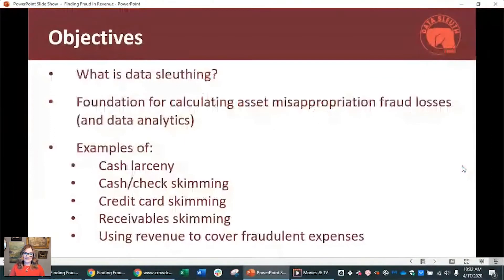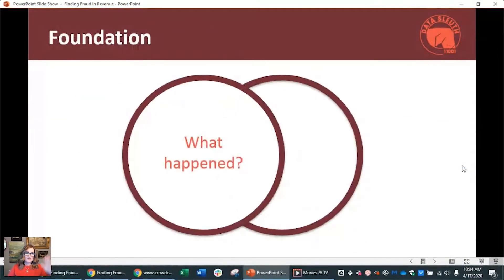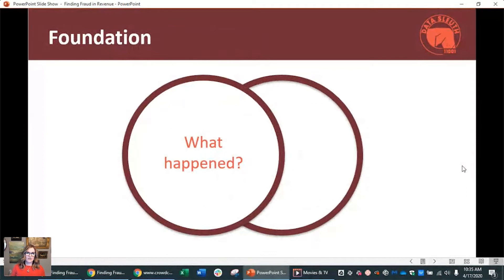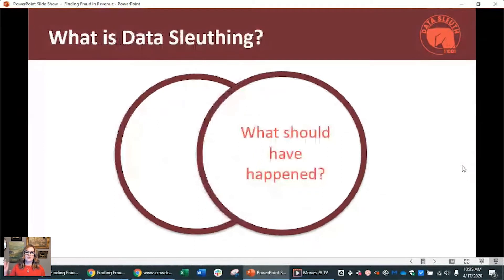The objectives for today — and this does look like a lot, it actually looks like more than the payroll session, but I think some of these examples are pretty quick. The way that we view data analytics — and we have a huge poster in our training room that actually says this — is that we're going to take what happened, what actually happened, what is the data that supports what happened. So maybe it's a list of transactions showing that an employee got a bank account at the same bank as the company and transferred funds out to their personal bank account. That is what happened. Then we're going to compare it to what should have happened.